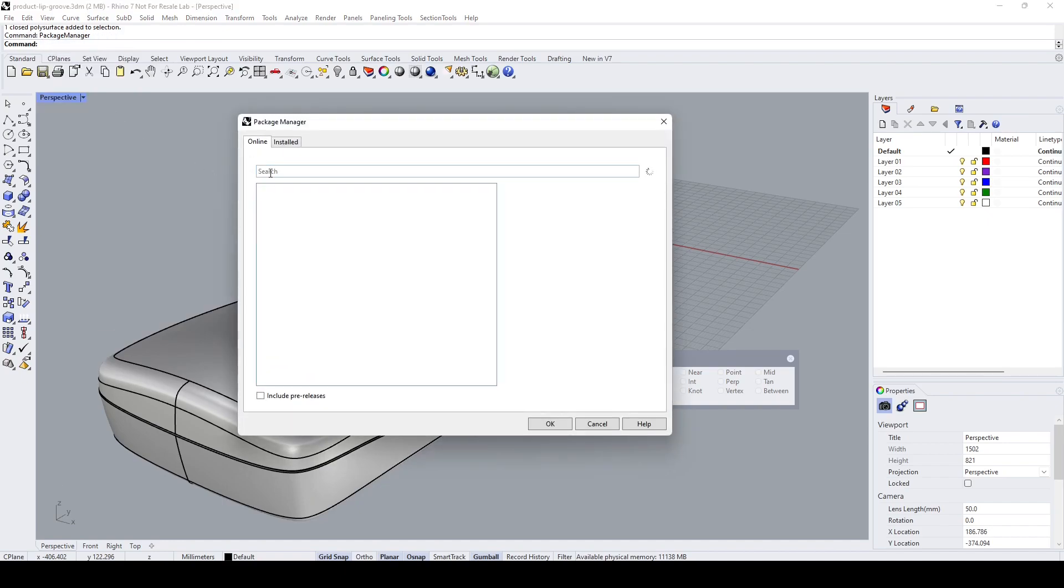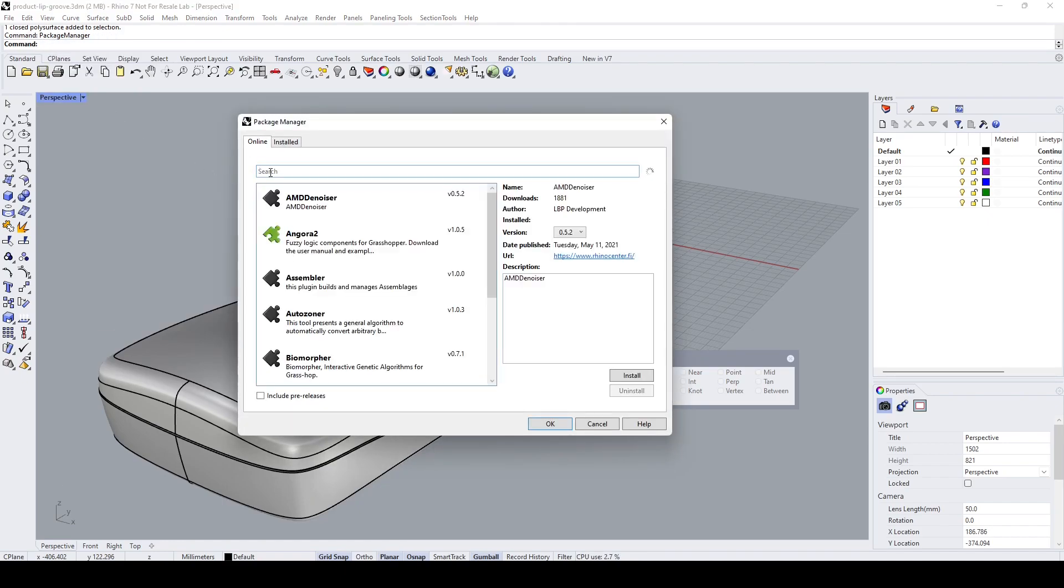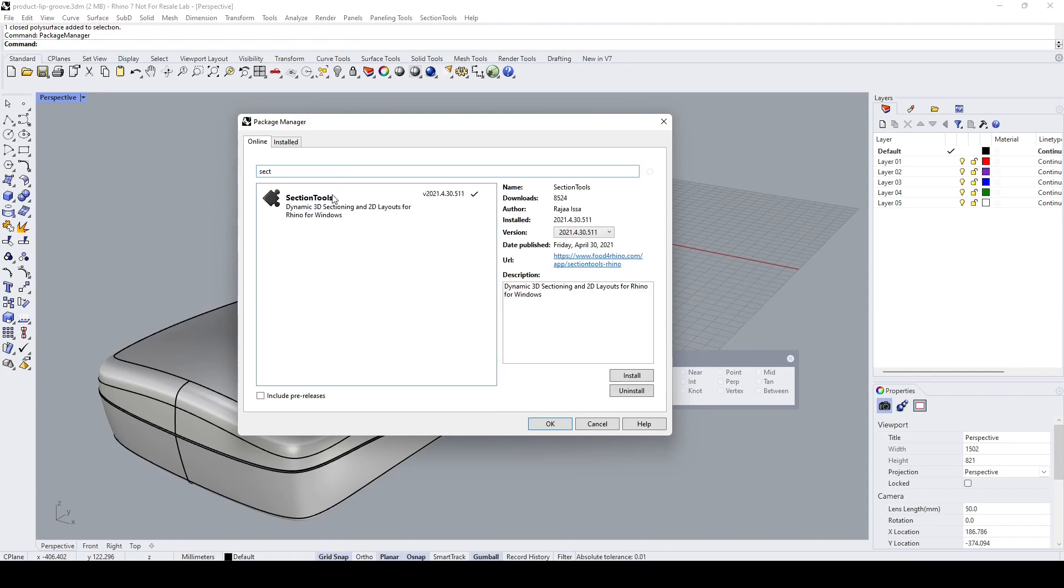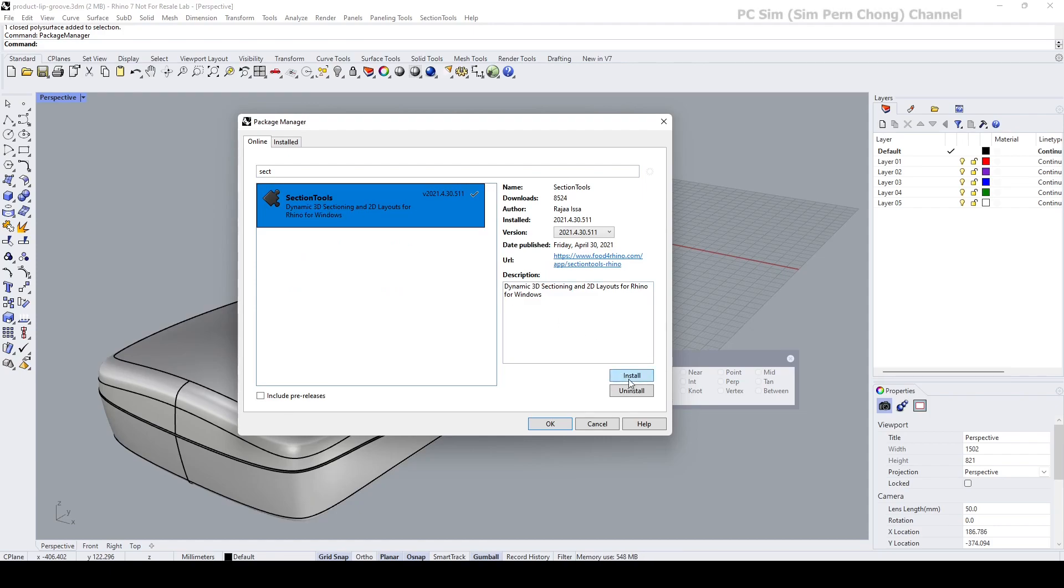And then at the search section type Section Tools and select Section Tools. Click on Install. As I've already done the installation, I'm not going to do that again.